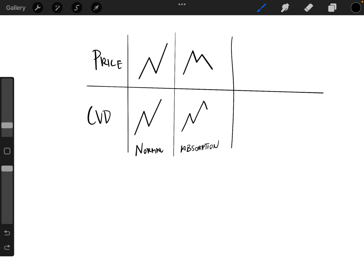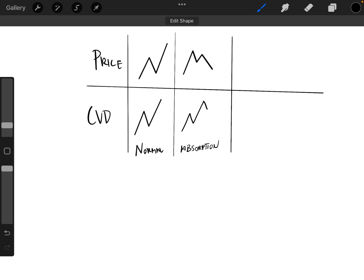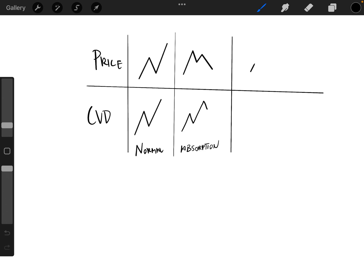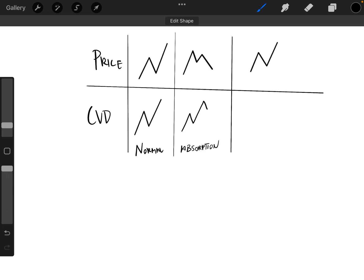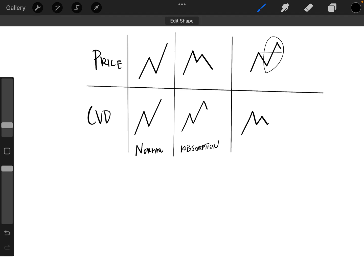And then the third would be lack of participation. And so this would be kind of like the opposite where we have a higher high here, right? We're breaking the high,